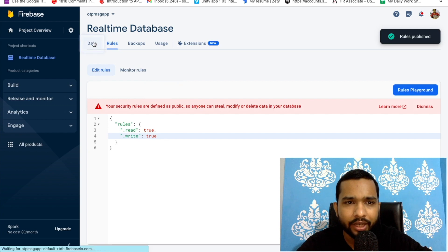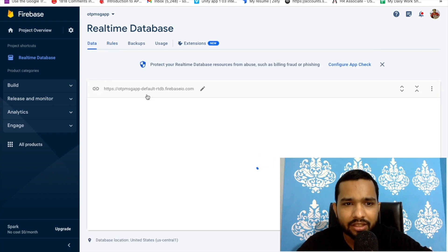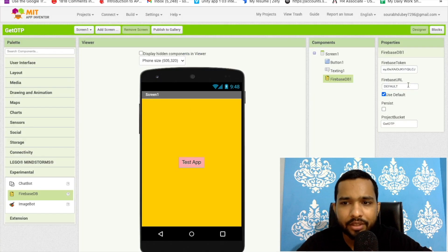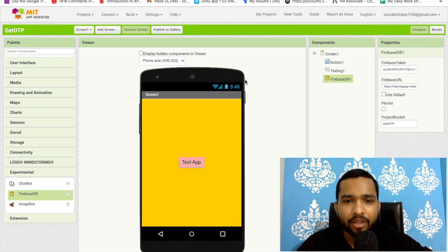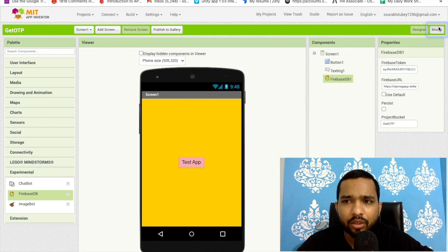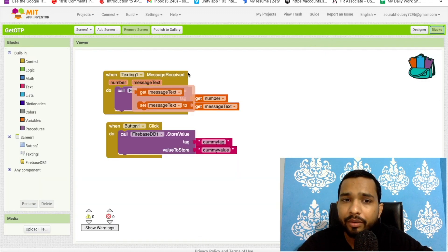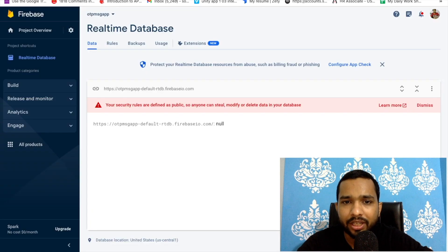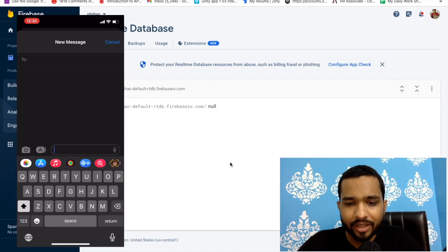Go to Data and you'll see the database URL. Copy that URL, go back to your App Inventor project, click on the Firebase component, and paste the URL in the Firebase URL field. That's it — whatever message you receive on your phone will now automatically save to that Firebase database.